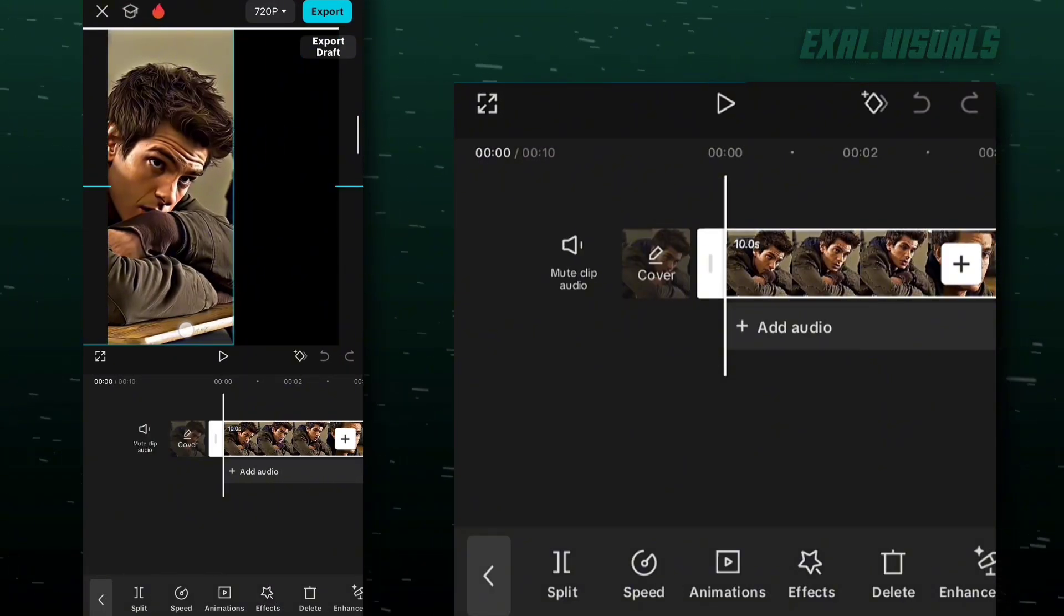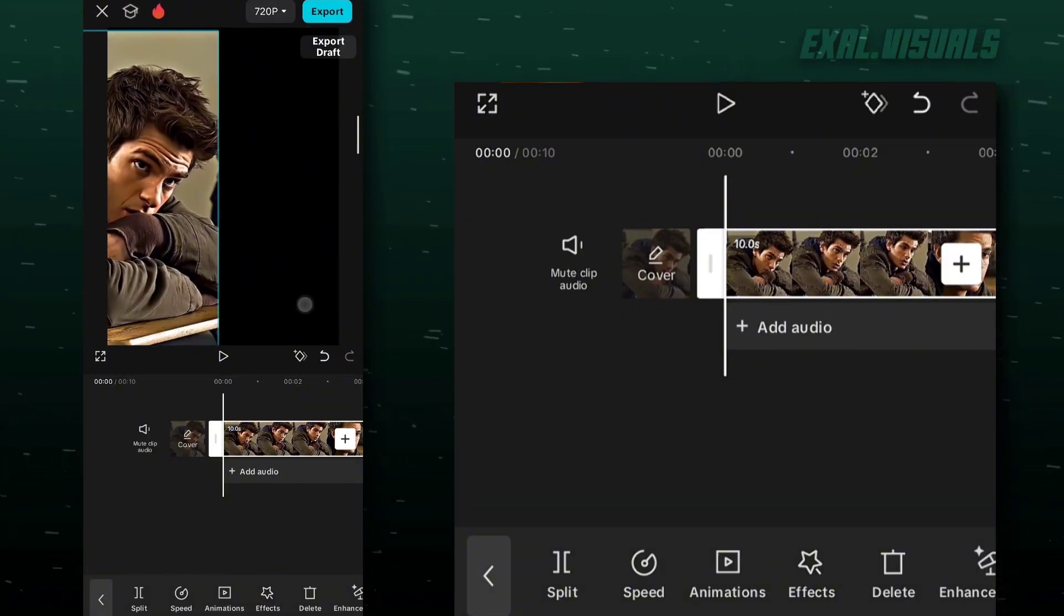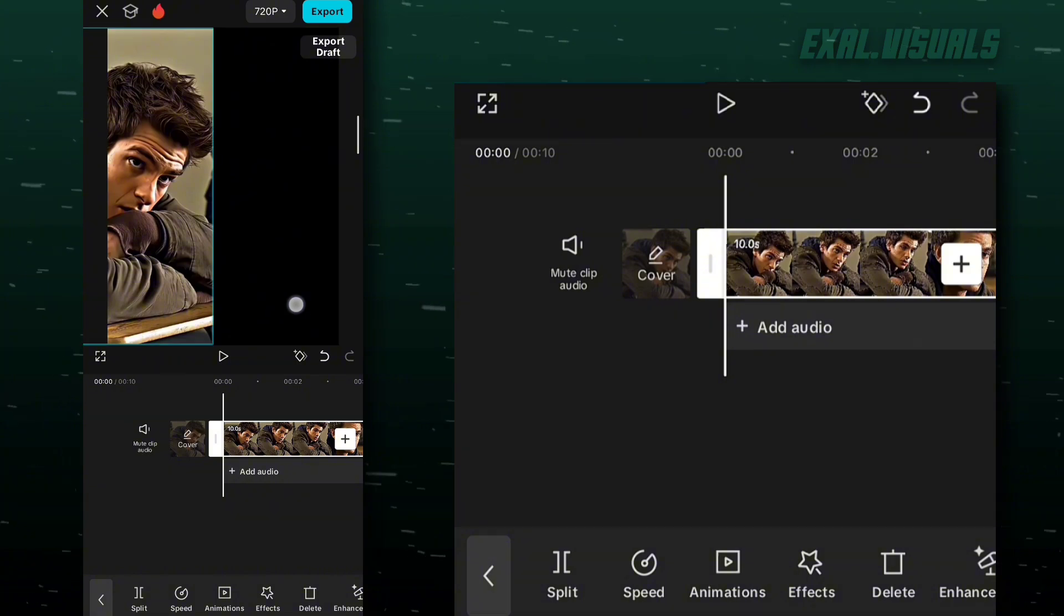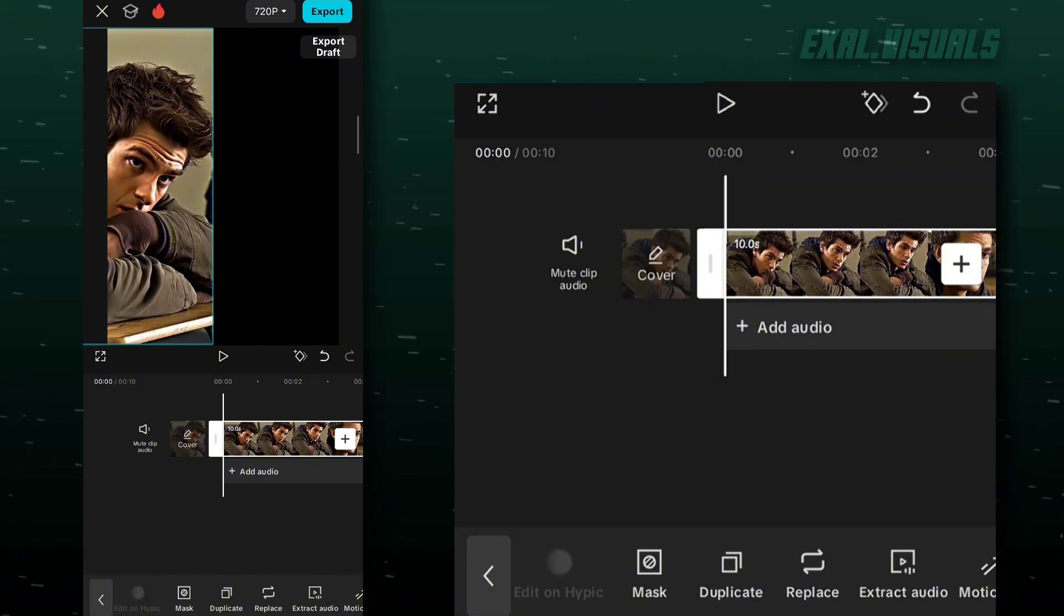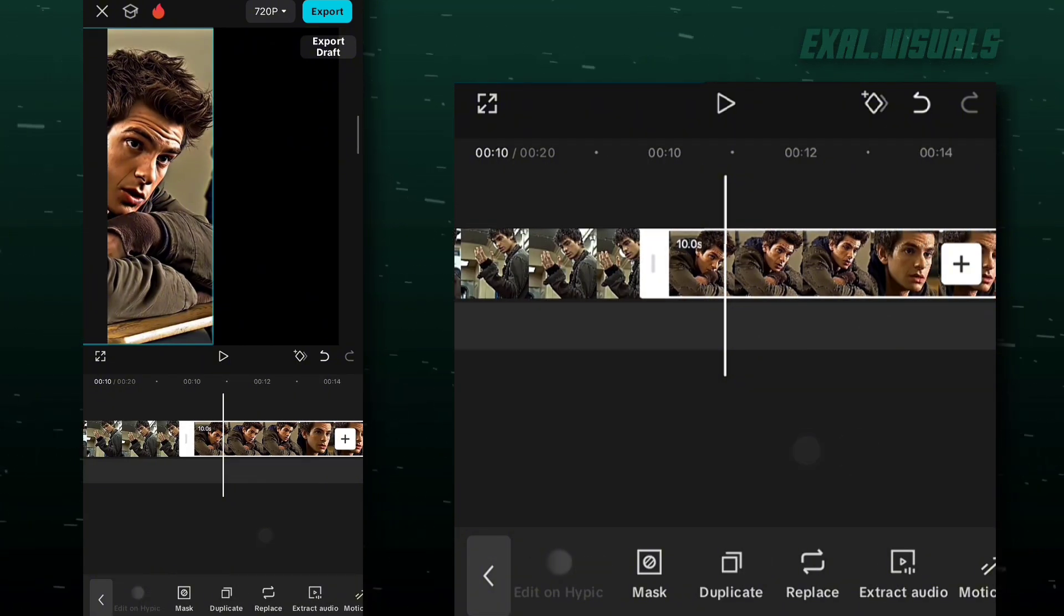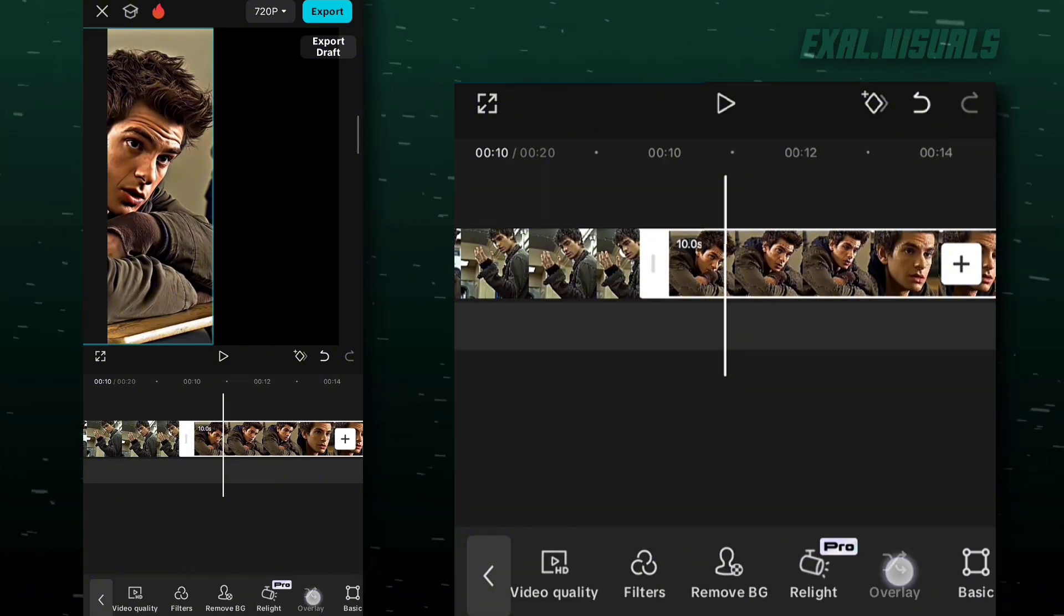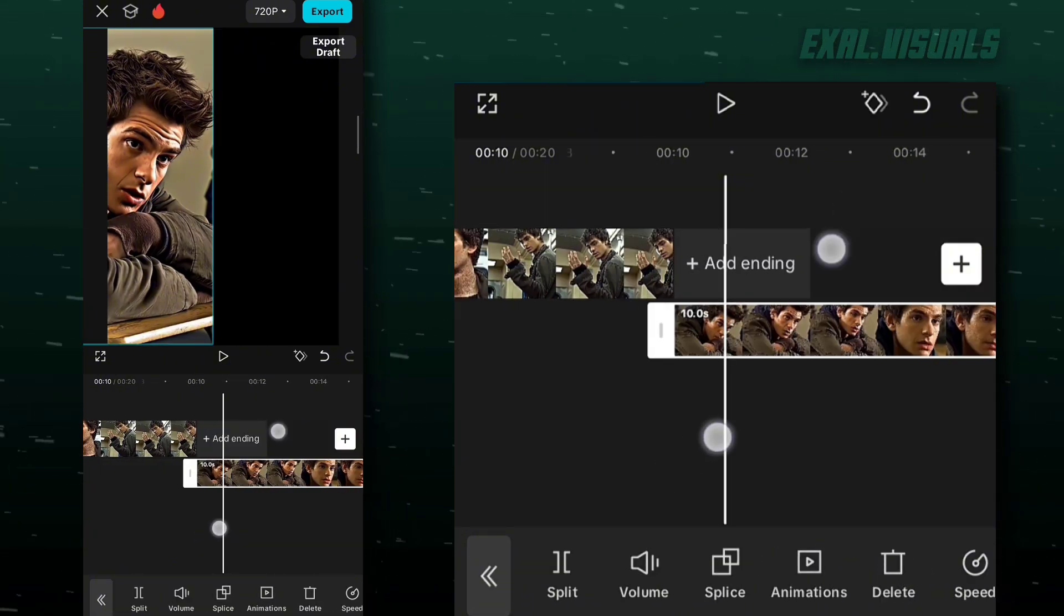First, select your clip and place it like this. Now copy it and do the same on the opposite side.